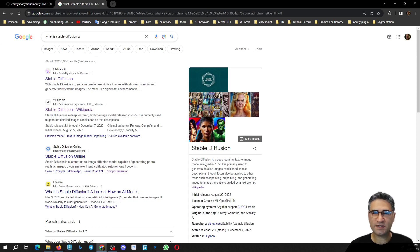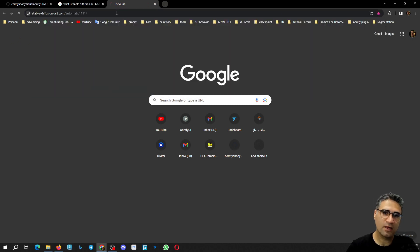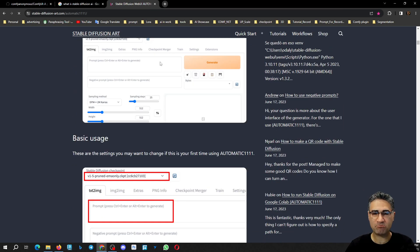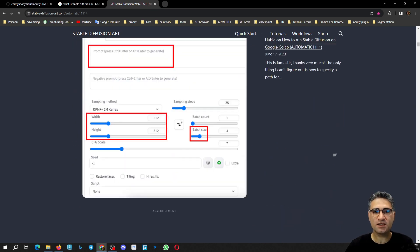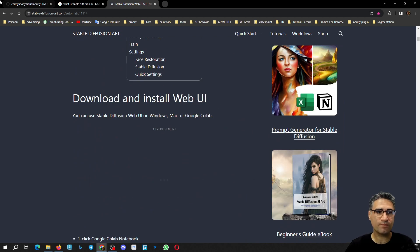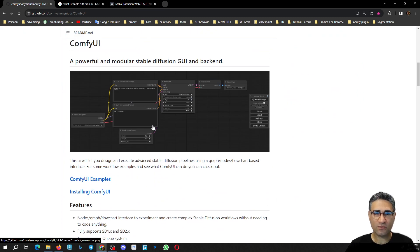To work with Stable Diffusion you need some interface. There are already two different interfaces that are very popular. One of them is Automatic1111, which has a very traditional style — something like a web page — and it is very powerful. But I prefer to work with ComfyUI, which is very modern and very powerful.